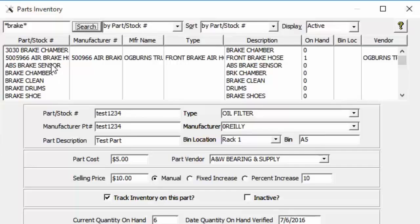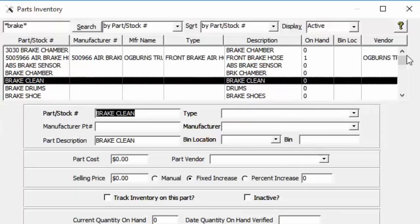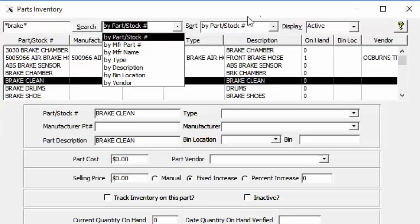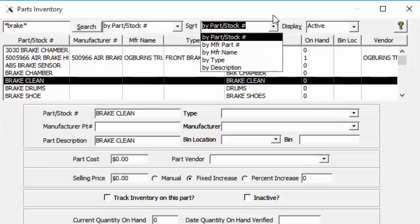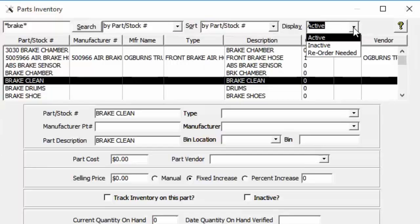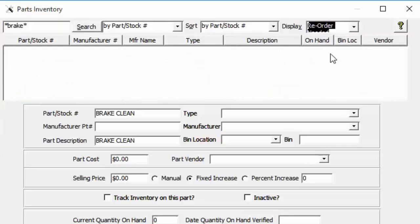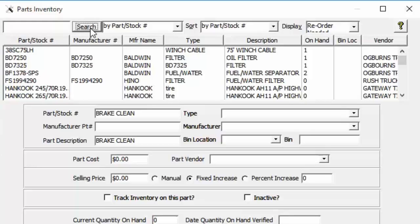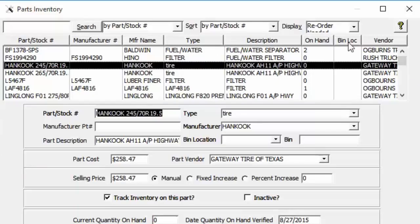Clicking Search returns results like ABS Brake Sensor, Brake Chamber, Brake Clean, and so forth — that's how the wildcard works. You can search on any of the other fields the same way, sort by various columns, and display active or inactive parts. If you want to see only parts that need to be reordered, click that filter and it will show you everything currently needing reorder.